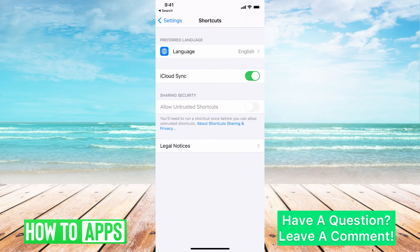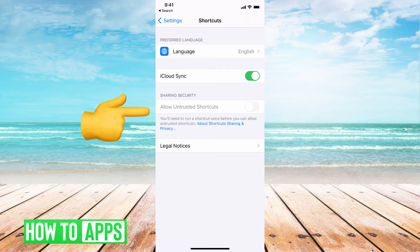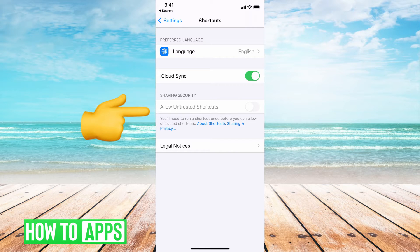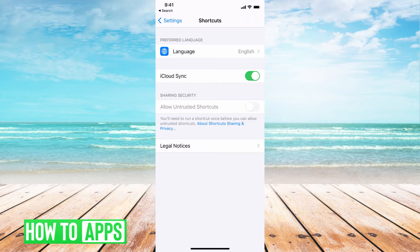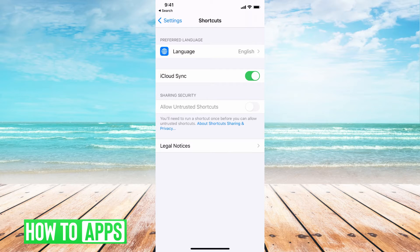you can see that underneath sharing security the allow unknown or untrusted shortcuts is grayed out. You can't even toggle it on. So we have to enable that and we do that through the shortcut app itself.